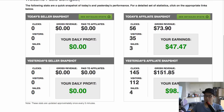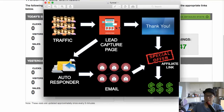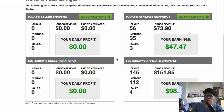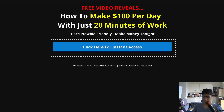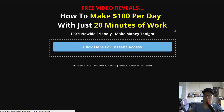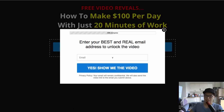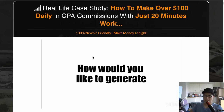If you want to know more about how to set up this entire funnel and everything in this diagram, I'll put the link in the description so you can check out this website. It says 'Free video reveals how to make $100 per day with 20 minutes of work.' Just click the button that says 'Click here for instant access,' put your email address, click 'Yes, show me the video,' and you'll be taken to the next page.